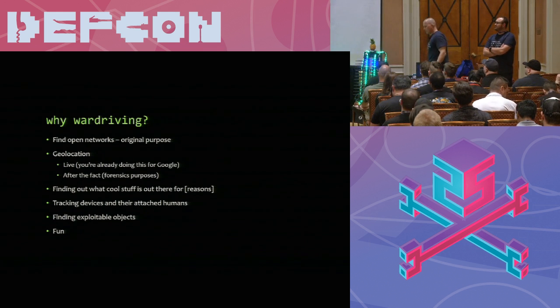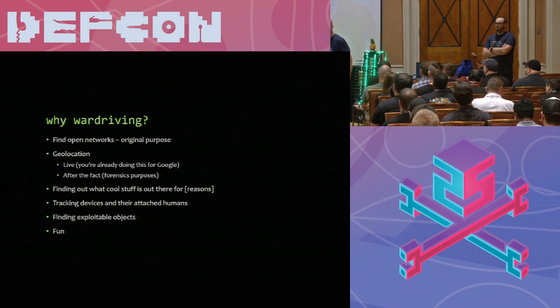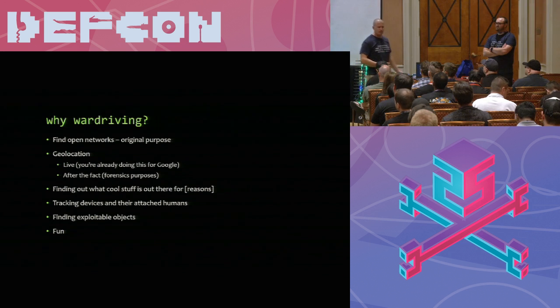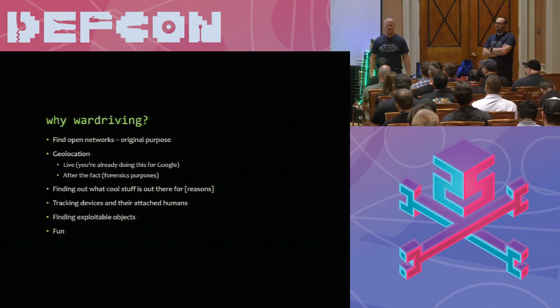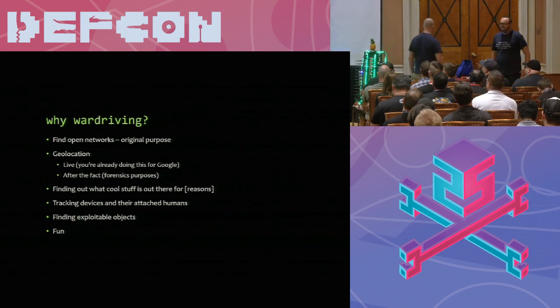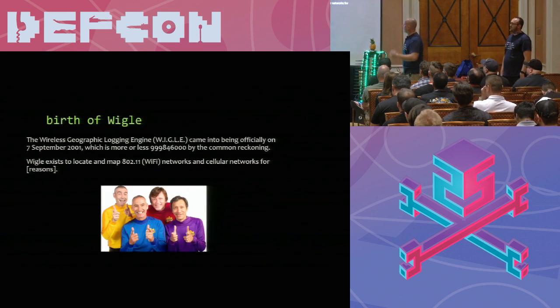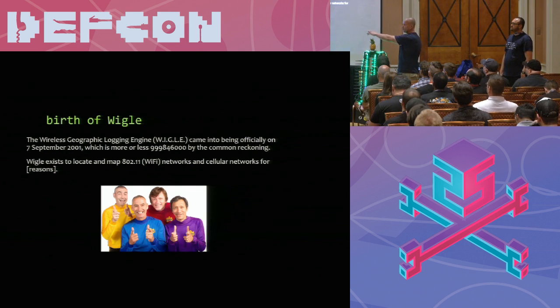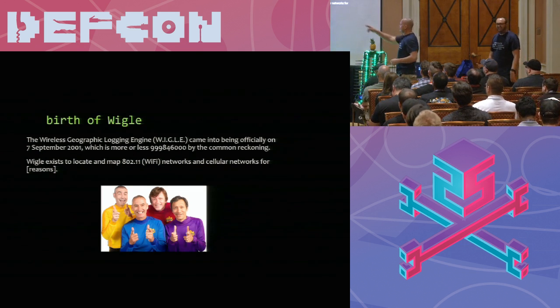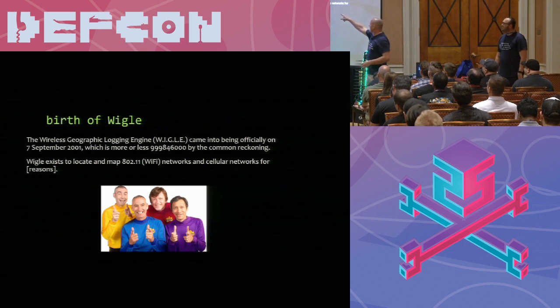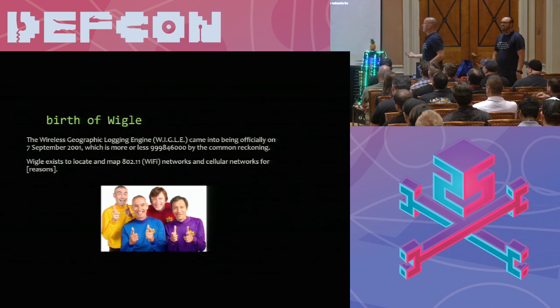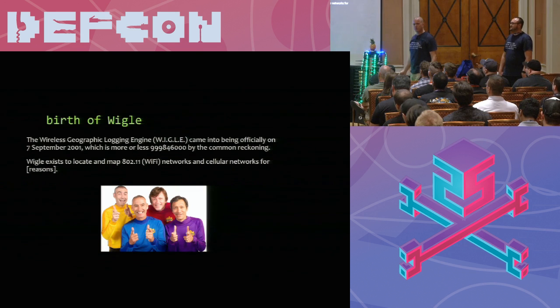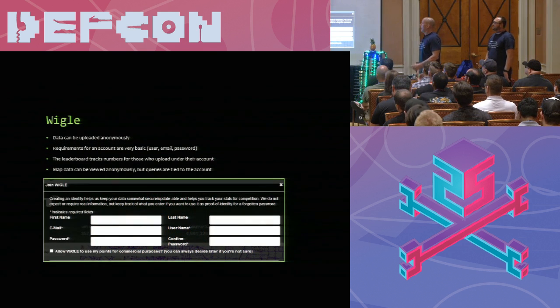The original purpose is just find open networks so we can be anonymous, find cool stuff. The reason why I got into it, I'm in mobile forensics, so geolocation. A lot of locations on phones, map those up with positions. That's why I started using Wiggle. I kept doing it because I started finding really cool stuff out there, like weird shit. Because you've heard of Internet of things.